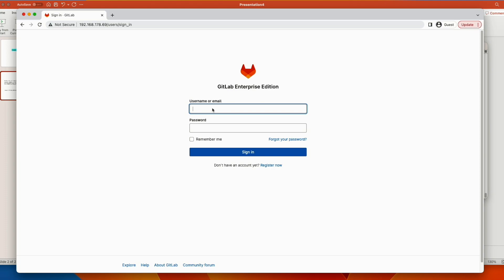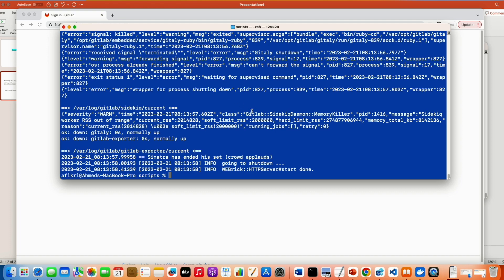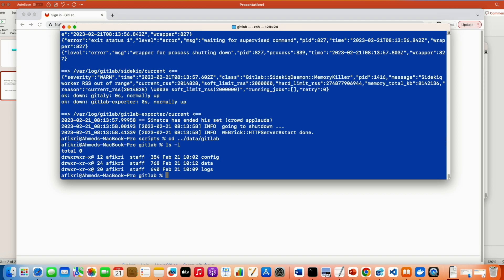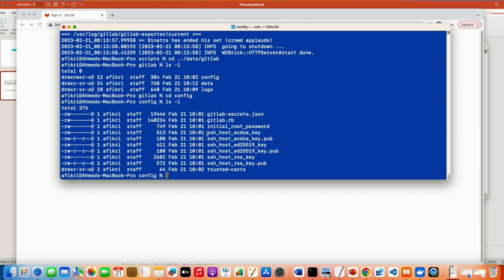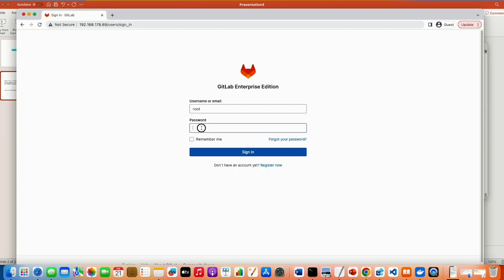And the user, by default, you need to use the admin user or the root user. And the password can be found under this location. Let me show you. So the password is under this location. We created this directory. We mapped the folder from the container into the host and under config. And you see this file, initial root password. So let's look inside it. And this is the password.